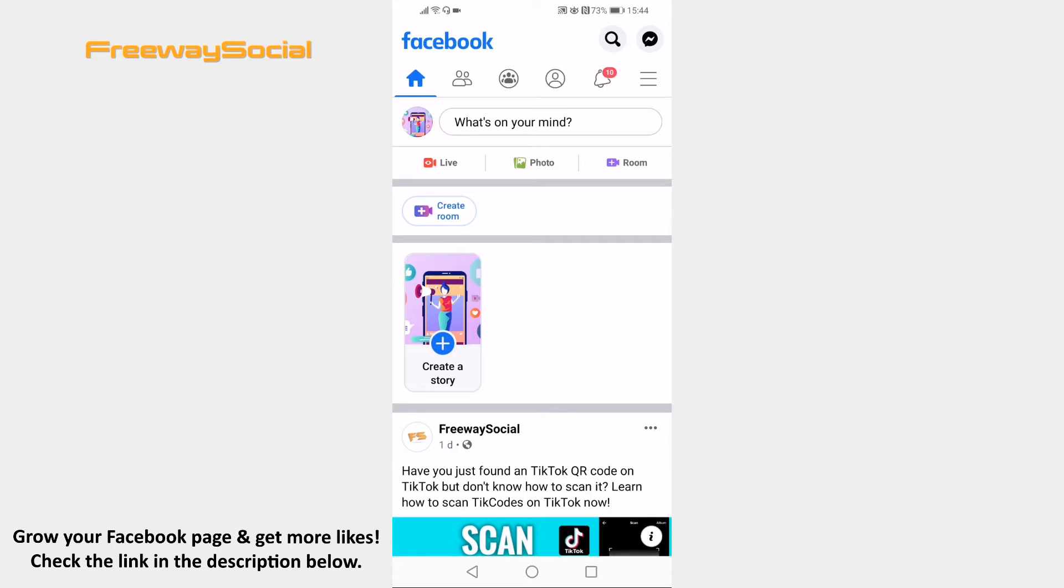Open up Facebook on your mobile phone and login to your Facebook account if you haven't already. Click on the menu icon at the upper right corner.